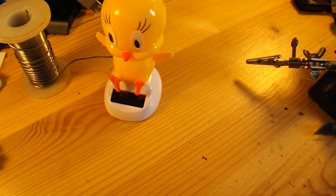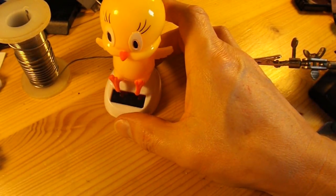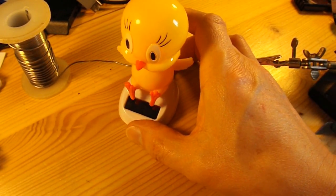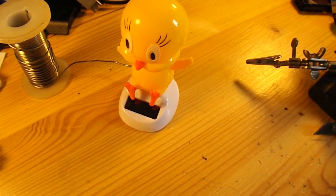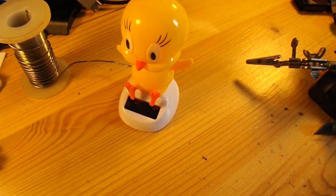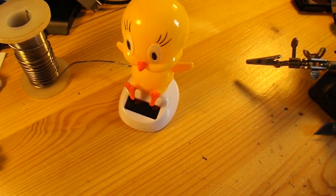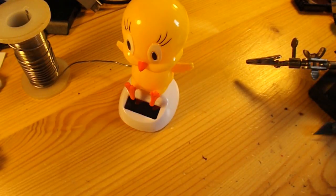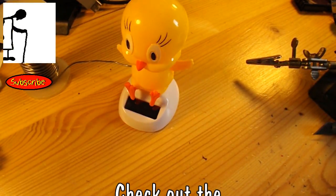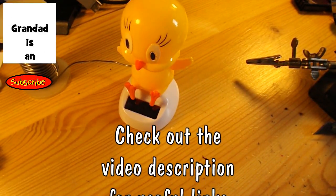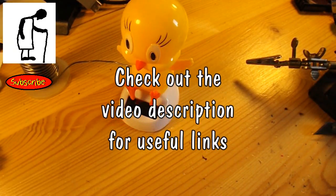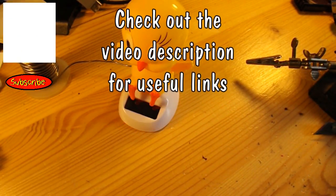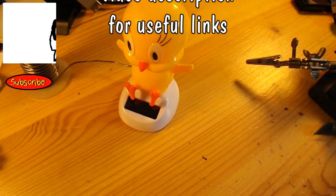And there we go. As I say, a little bit beyond the realms of my soldering skills. I'm a bit big and lumpy. But it worked.